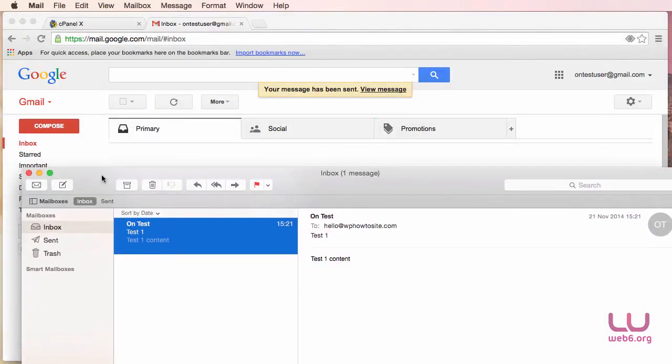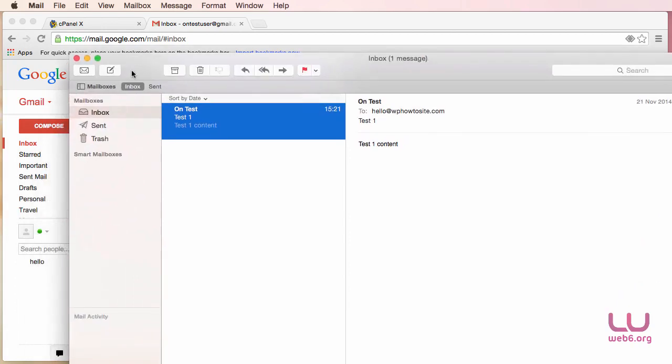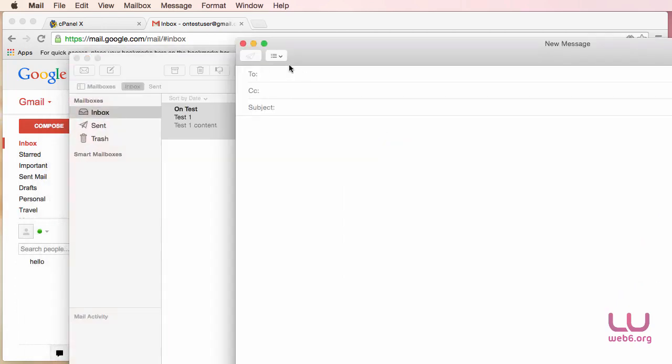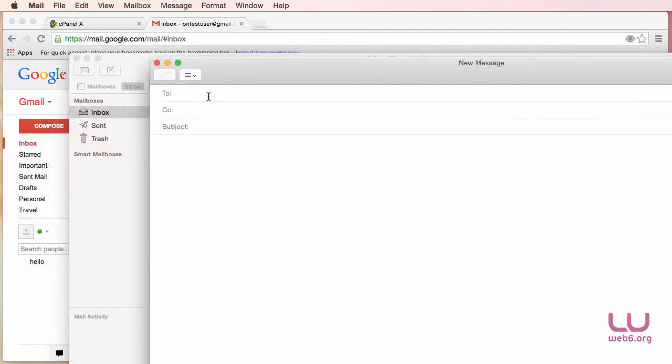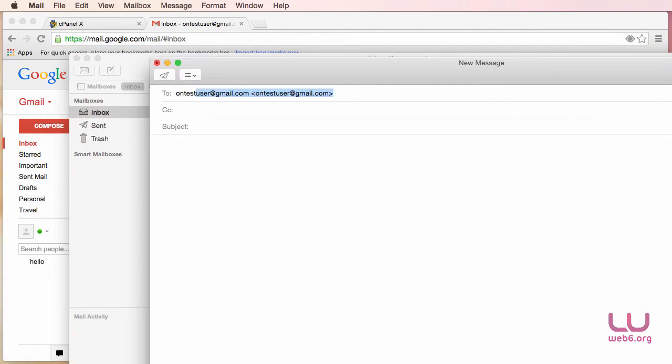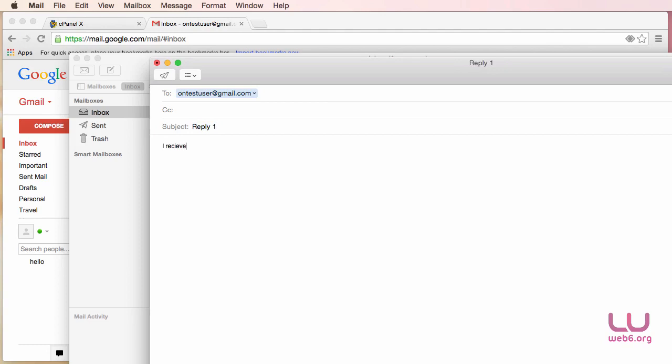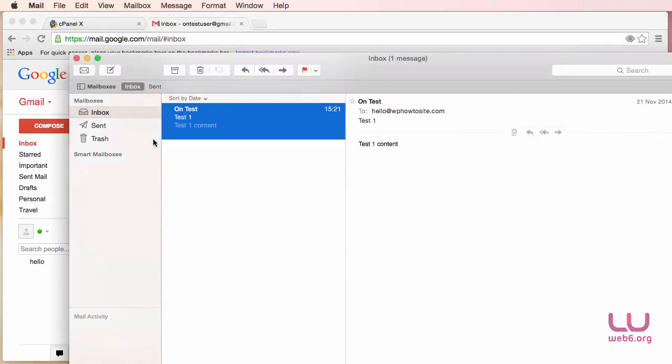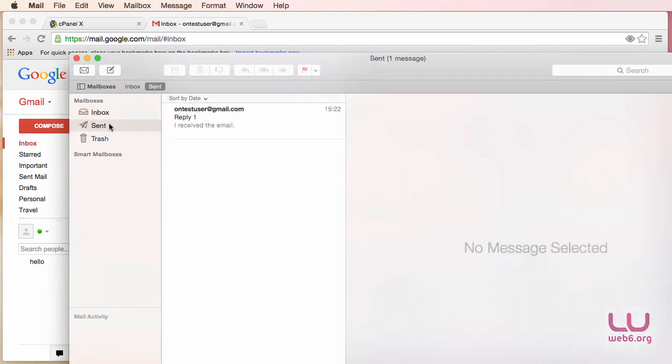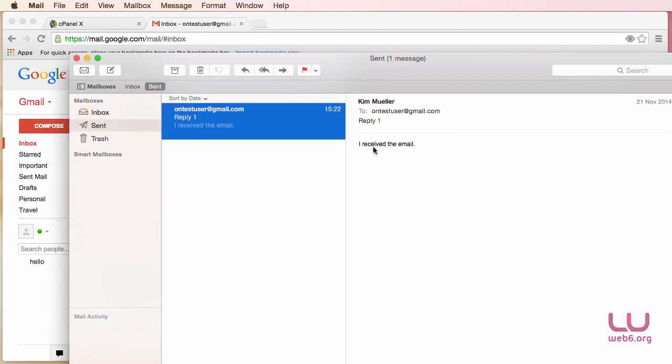So let's now test it to compose email from Mail. So I'm going to my Gmail address. And I'm just going to type in Reply One. And for the content, I received the email. Okay. And then send it. And then it will be sent in the Sent tab. There it is. I received the mail.